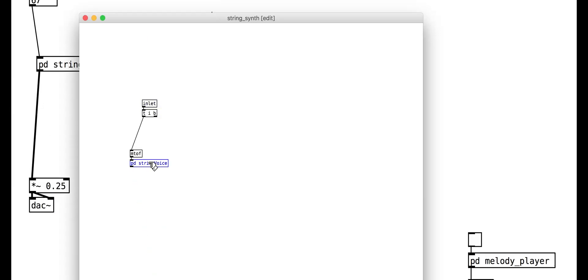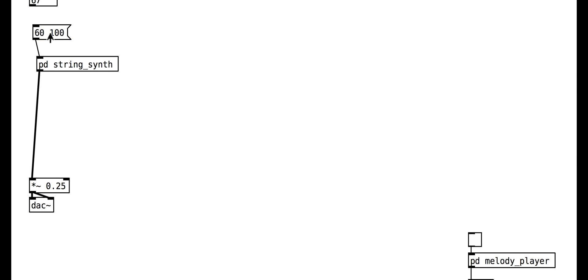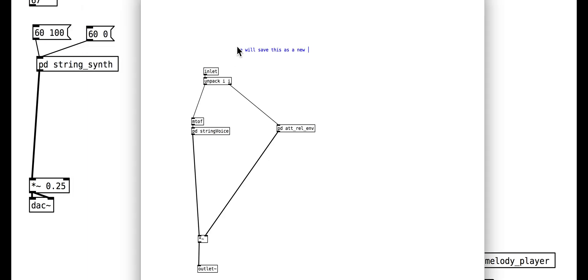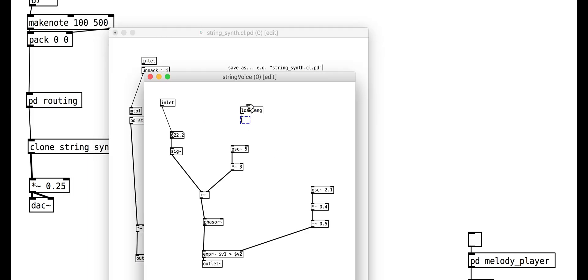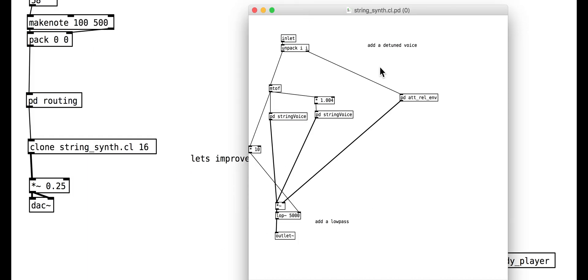In this tutorial, we will look at synthesized strings and build our own polyphonic string synth.